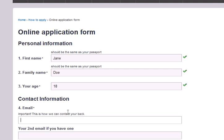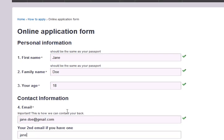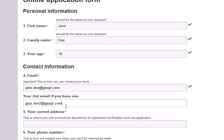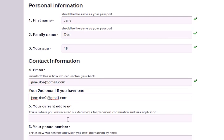Next, please enter your email. It is important that you check it frequently because we will be using it as the primary means of communication throughout the application process. If you have a second email address, you can enter that as well — that will give us another means to contact you if we have any problems with your first email address.